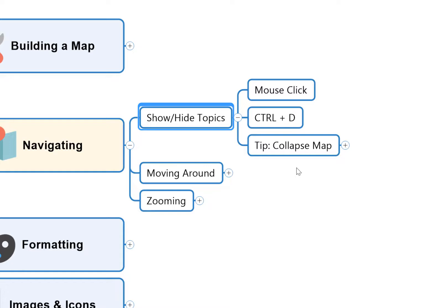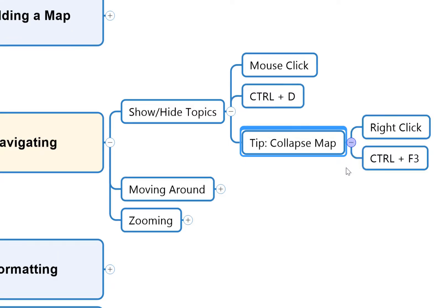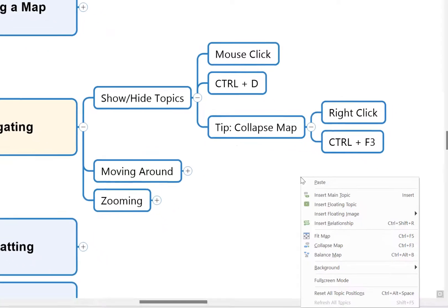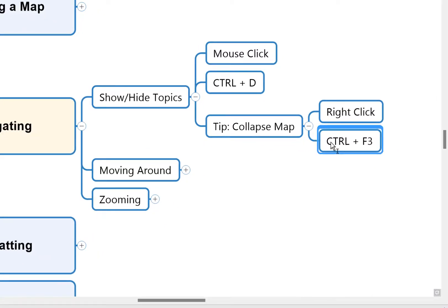Now a quick tip: while we're talking about opening and closing topics, it's possible that when your mind map is fully expanded it's going to be quite big. So a really useful little feature in MindManager that just collapses everything down is to use the right-click menu and then hit Collapse Map. Again, a Ctrl+F3 keyboard shortcut is always there.